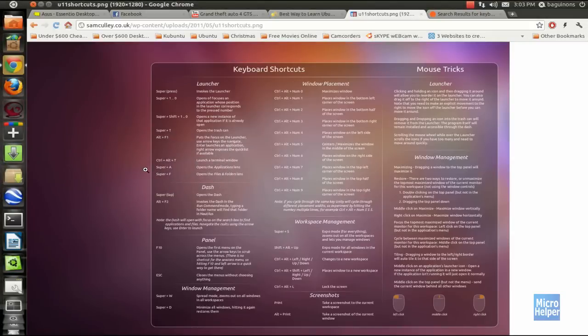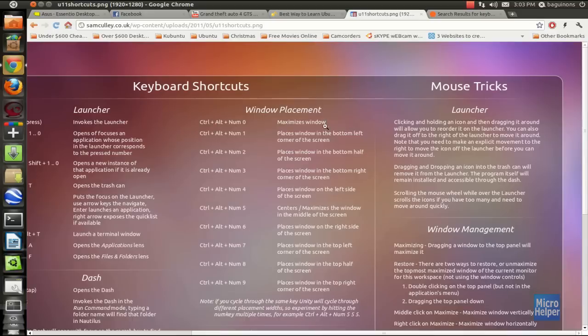Alright, in this Ubuntu tutorial, I'll be teaching you how to make your own usage desktop on Unity. Basically, I will provide this in the description. You can save it to your desktop on Ubuntu. And here you go.